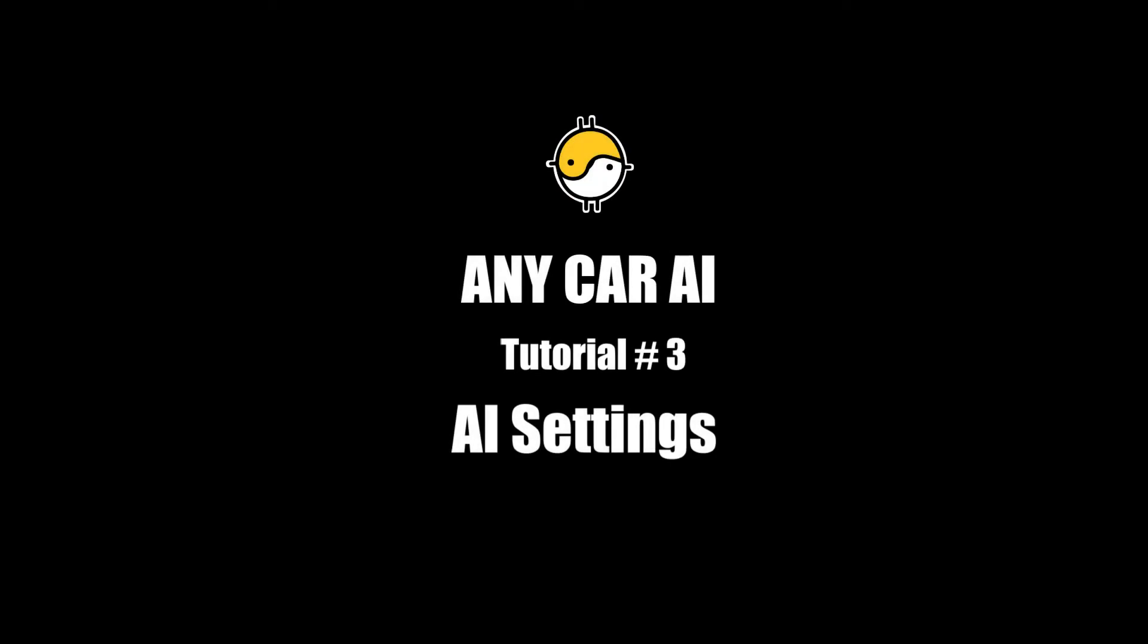Anycar AI Tutorial number 3: AI settings.